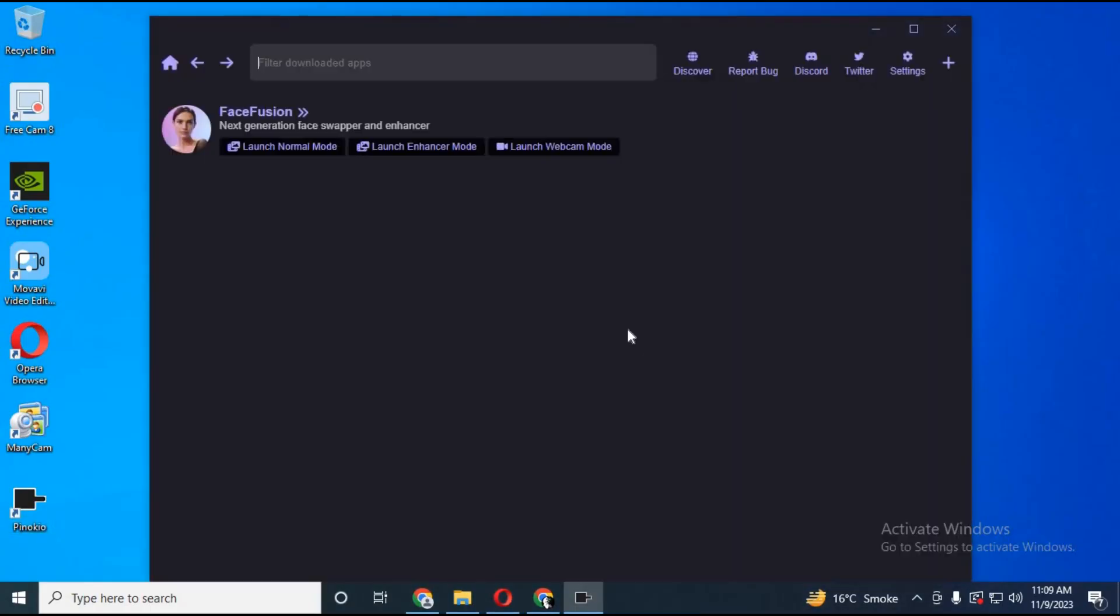To run the software again, simply start Pinokio. Click on the launch option and it will start running again.